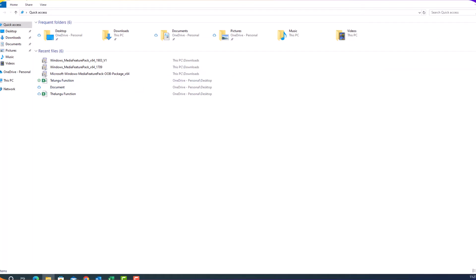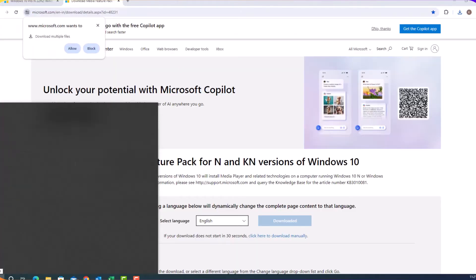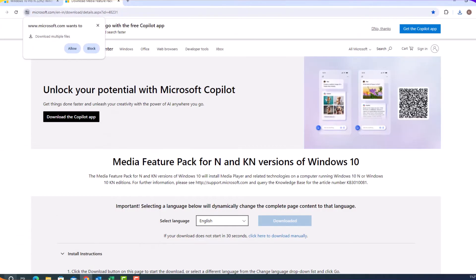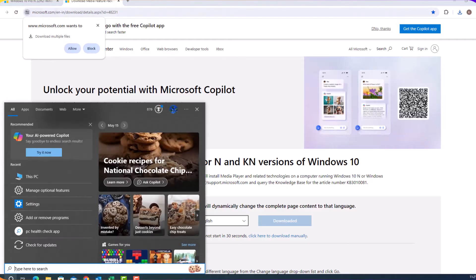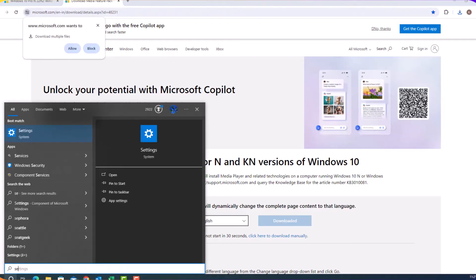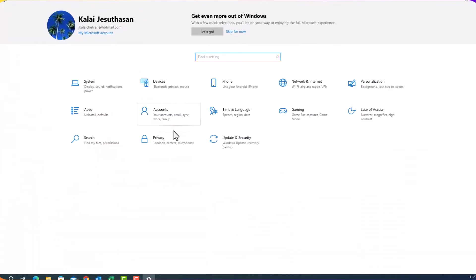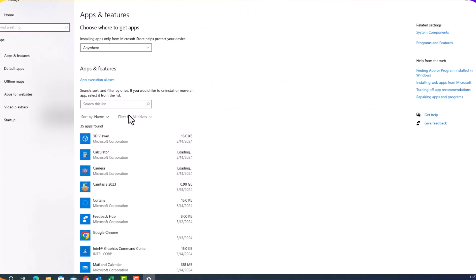After you installed them, what you have to do is you need to enable this media feature by going into Start, Settings, Apps and then you need to find the optional features.